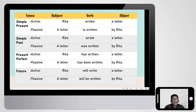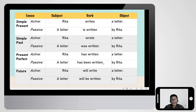We should also focus on tenses when changing active to passive. If the active sentence is in the simple present — for example, 'Rita writes a letter' — we make it 'a letter is written by Rita.' 'Wrote' becomes 'was written' for simple past. 'Has written' becomes 'has been written' for present perfect. And 'will write' becomes 'will be written' for future. Follow the rule: match the passive tense to the active tense.